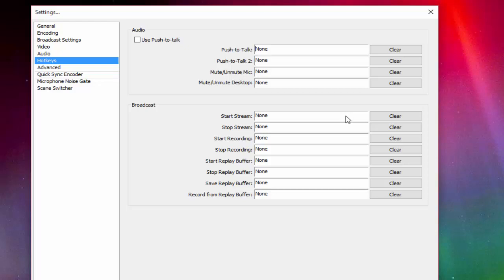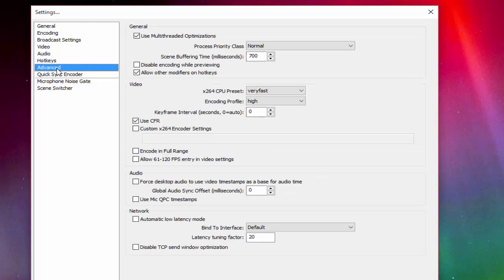You can also live stream — that would be a separate video. For Start Recording, I would put that as my number key on my number pad. Stop Recording should be Slash. Start Relay Buffer doesn't matter as of now.